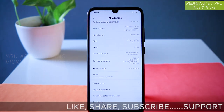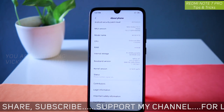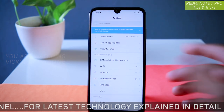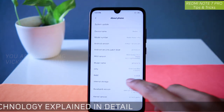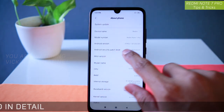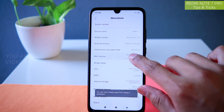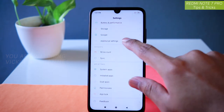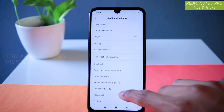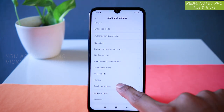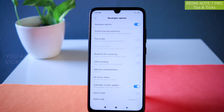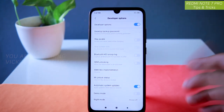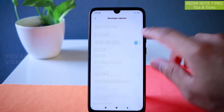The FQC test shows passed or failed depending on which component you are testing. The next setting is inside the developer options. To enable developer options, go to About Phone and keep tapping on the MIUI version five times — you are now a developer. The developer settings are unlocked. Just go to Additional Settings and you will find developer options there.